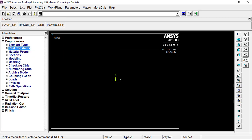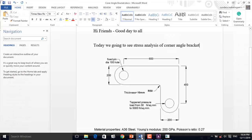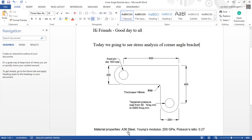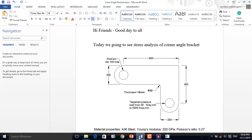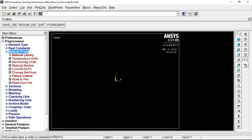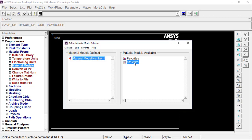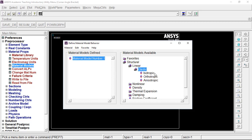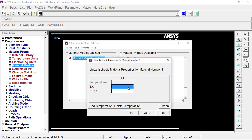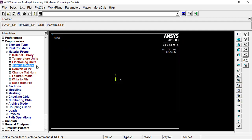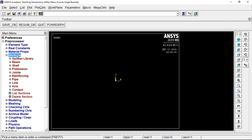Go to Real Constants, Add/Edit/Delete, then add the Plane 183 element with thickness of 10 mm, and give OK, then close. Next, define the material property. The material is steel with Young's modulus of 200 GPa (2×10⁵ MPa) and Poisson's ratio of 0.27. Go to Material Properties, Material Model, Structural, Linear Elastic, Isotropic, and enter those values.